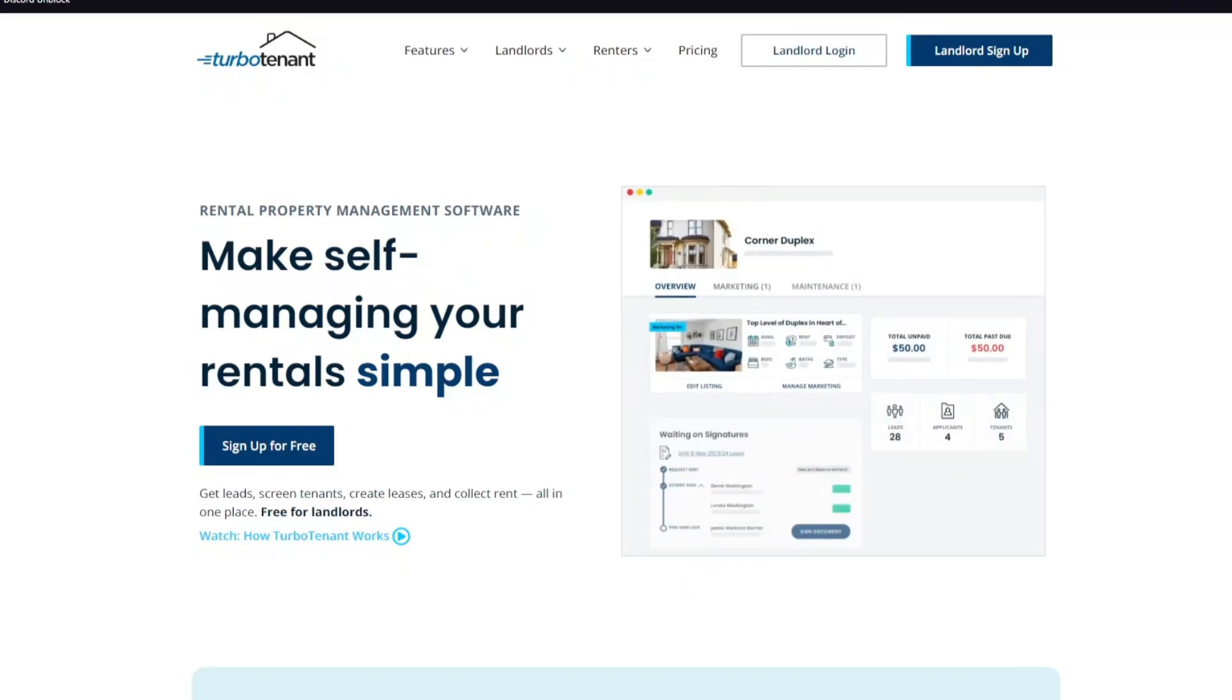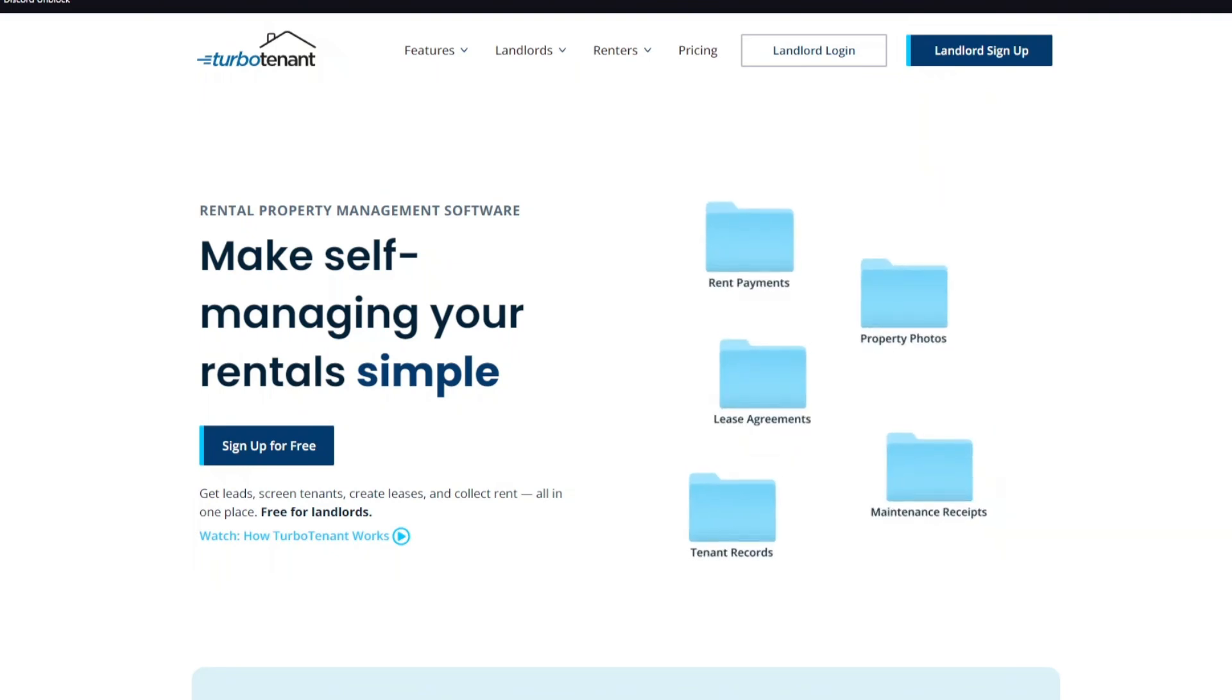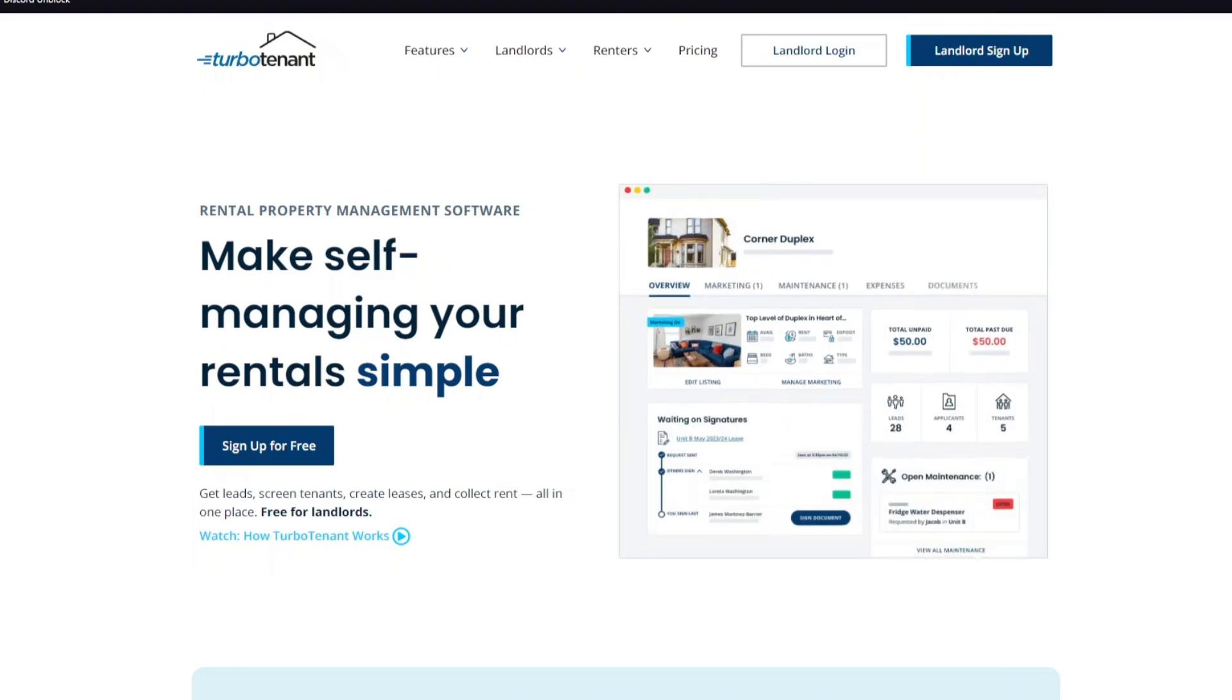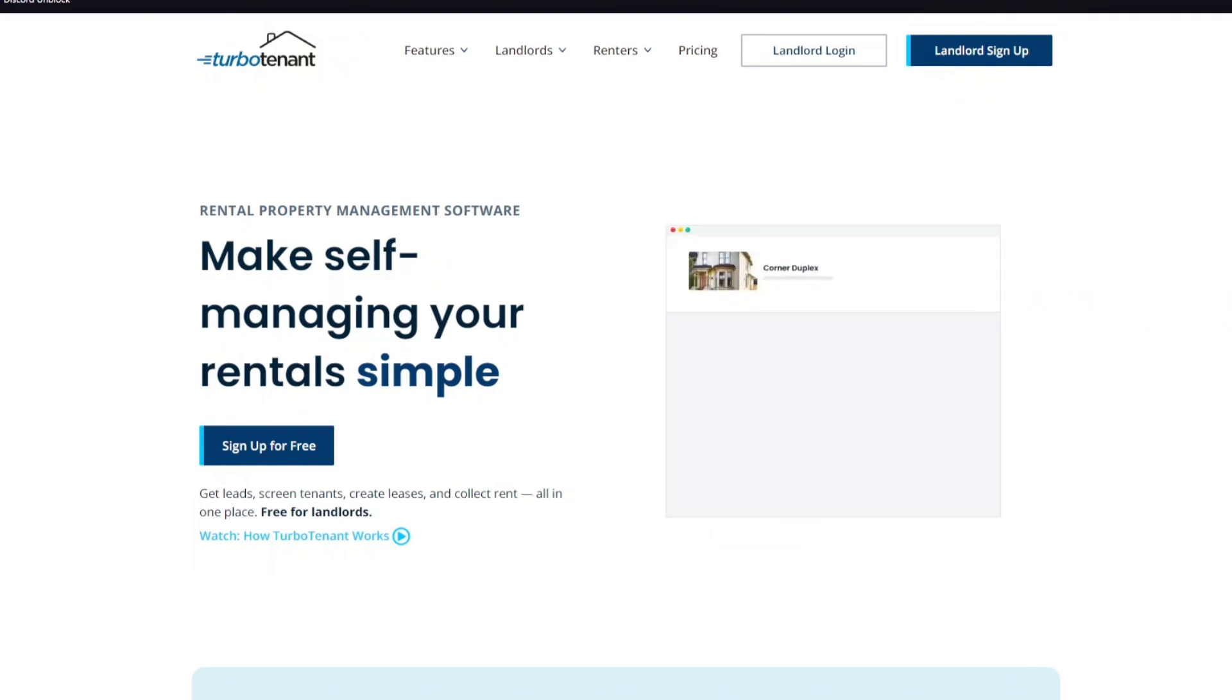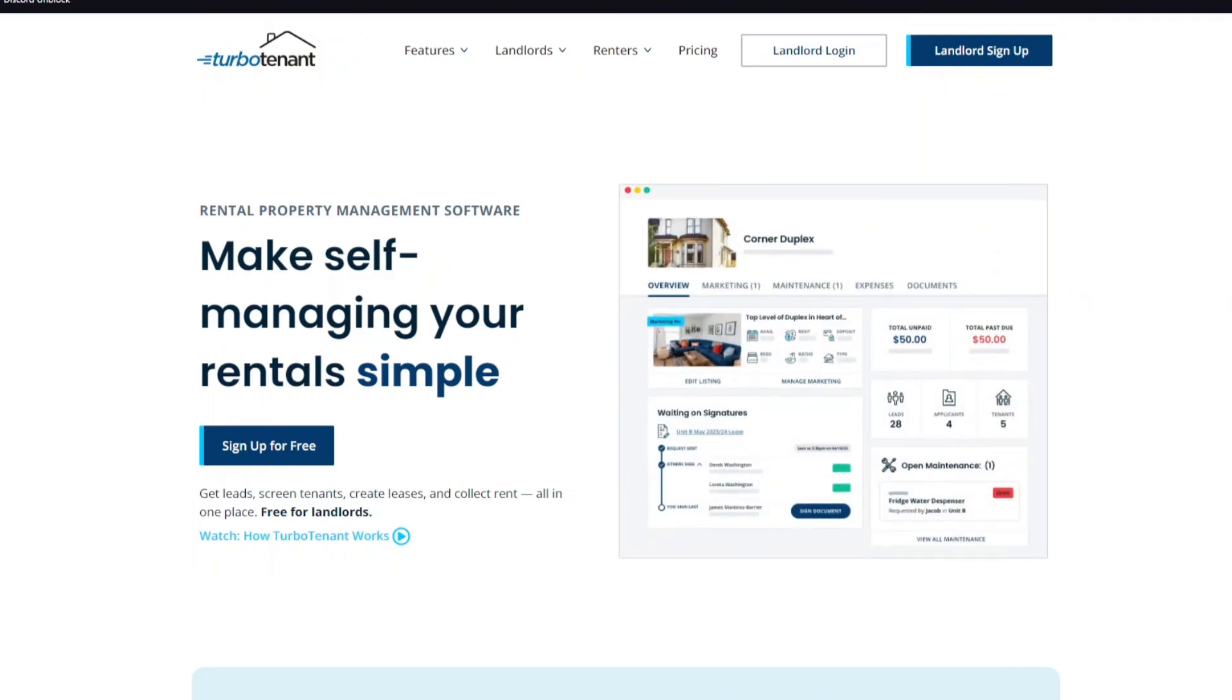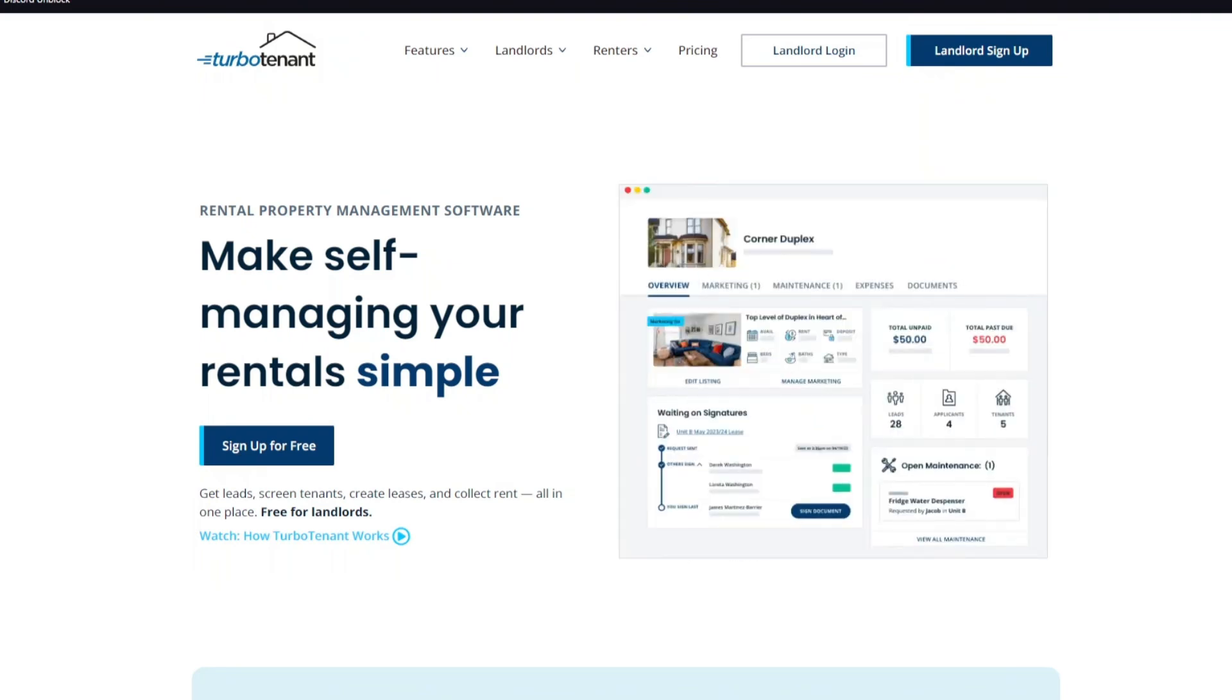Hello there everyone. Are you tired of the endless paperwork, late night maintenance calls, and the constant stress of managing your rental properties? Well, today, we're going to introduce you to a game-changing tool that can simply change your life: TurboTenant. We'll walk you through how you can use it and discuss its pros and cons. Let's dive right in.